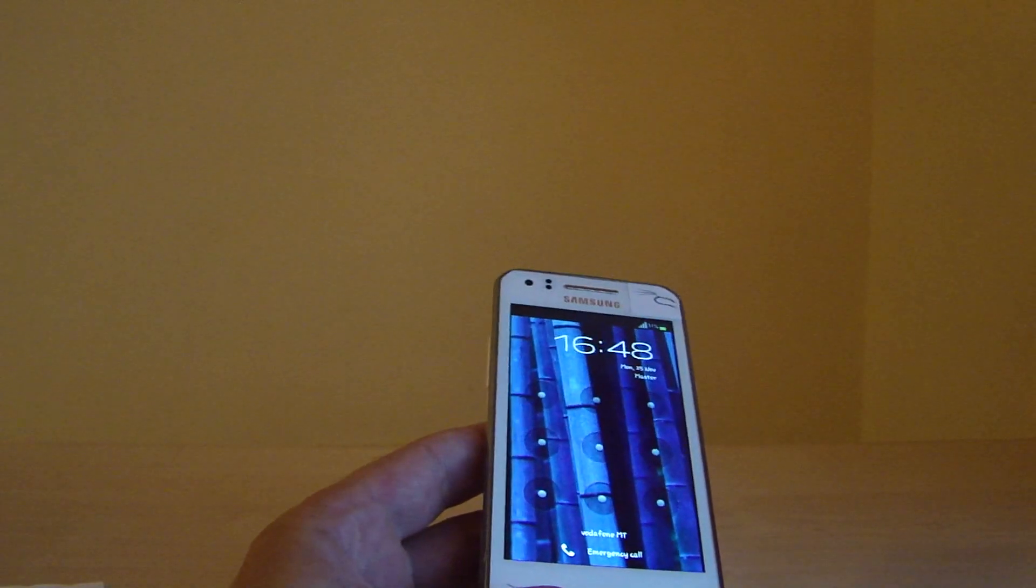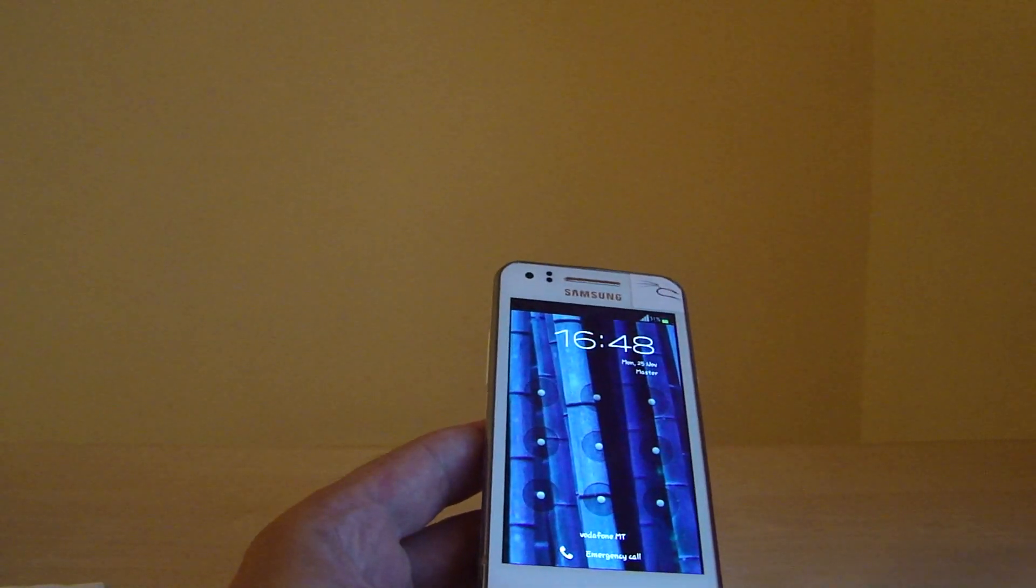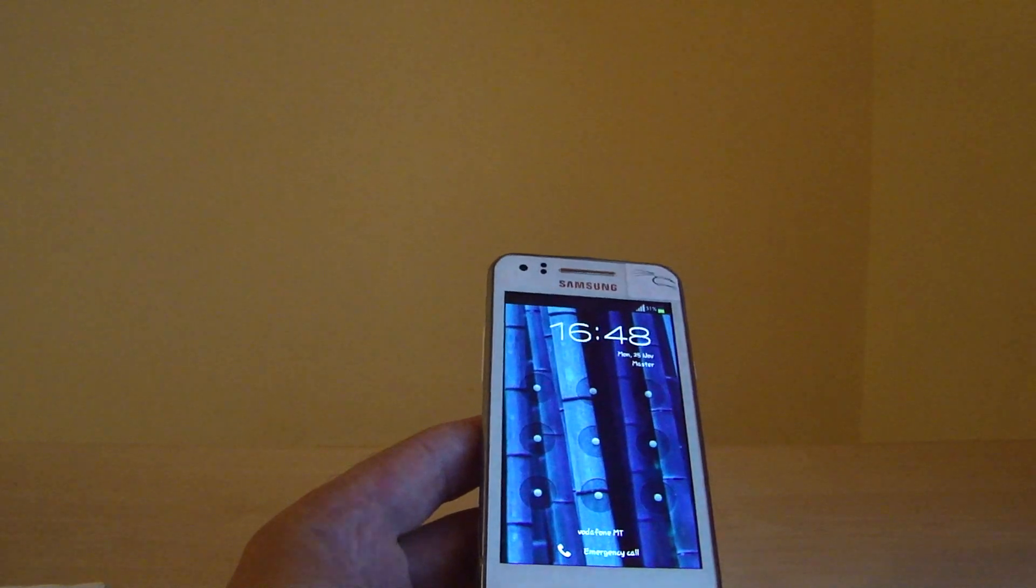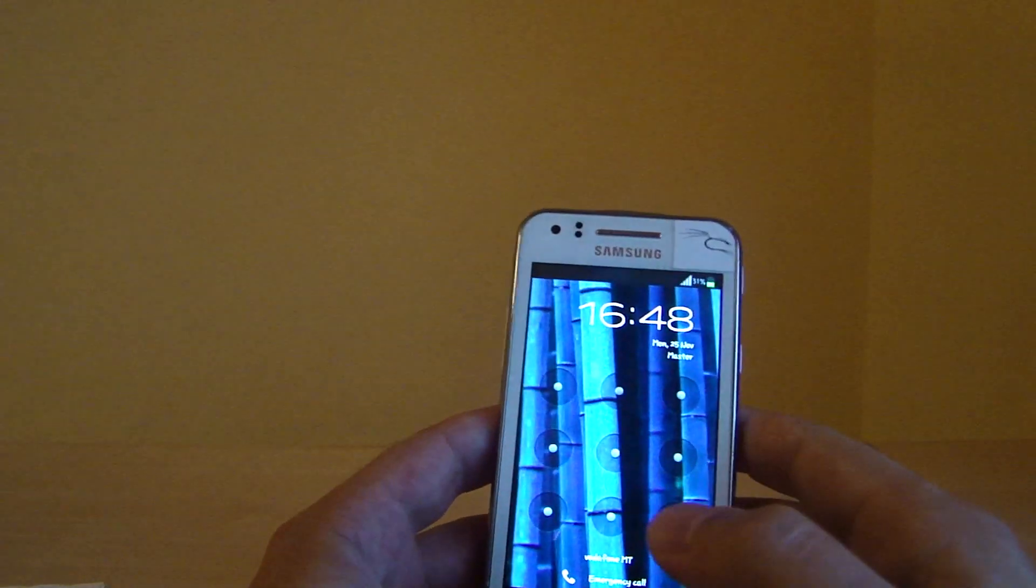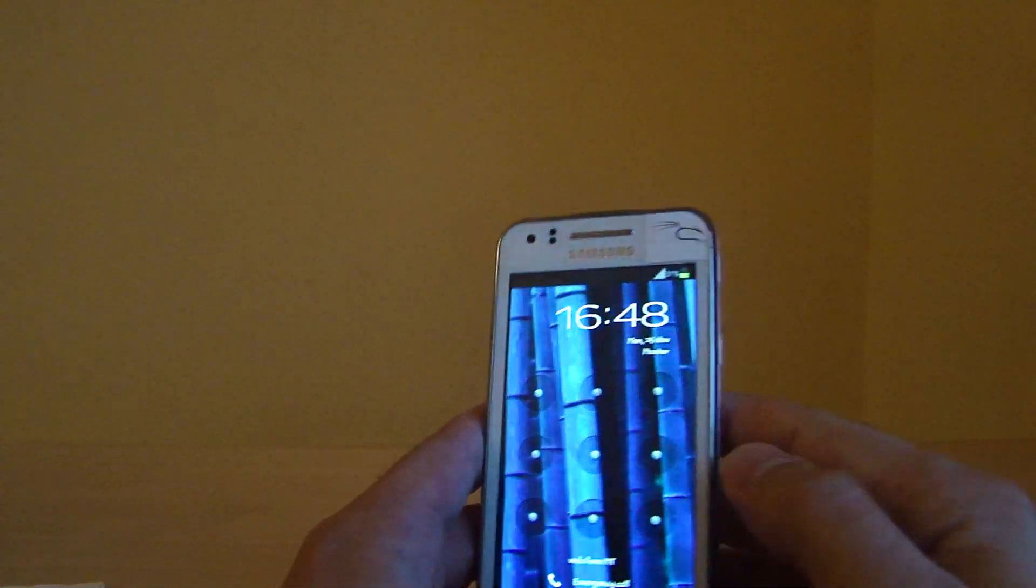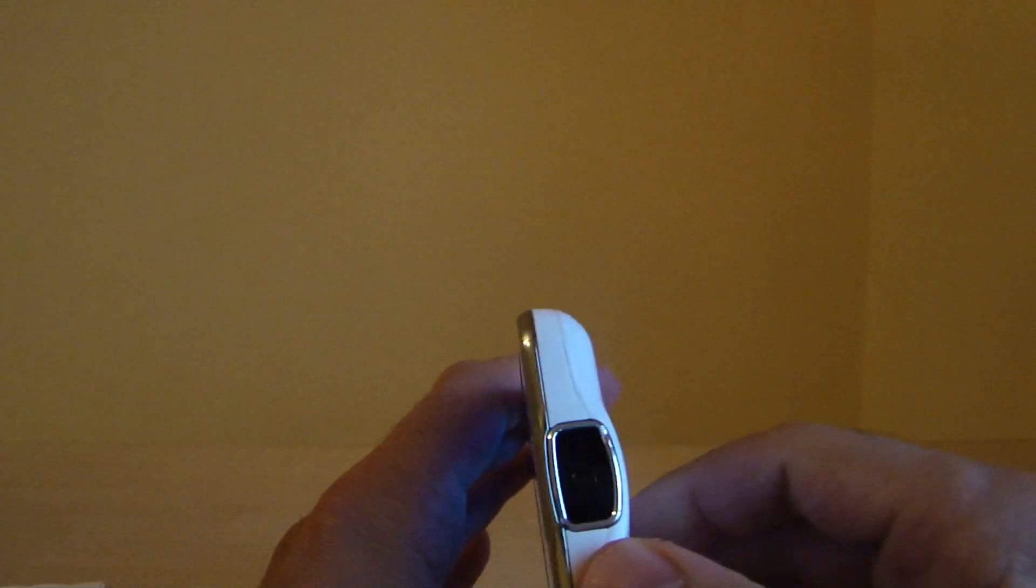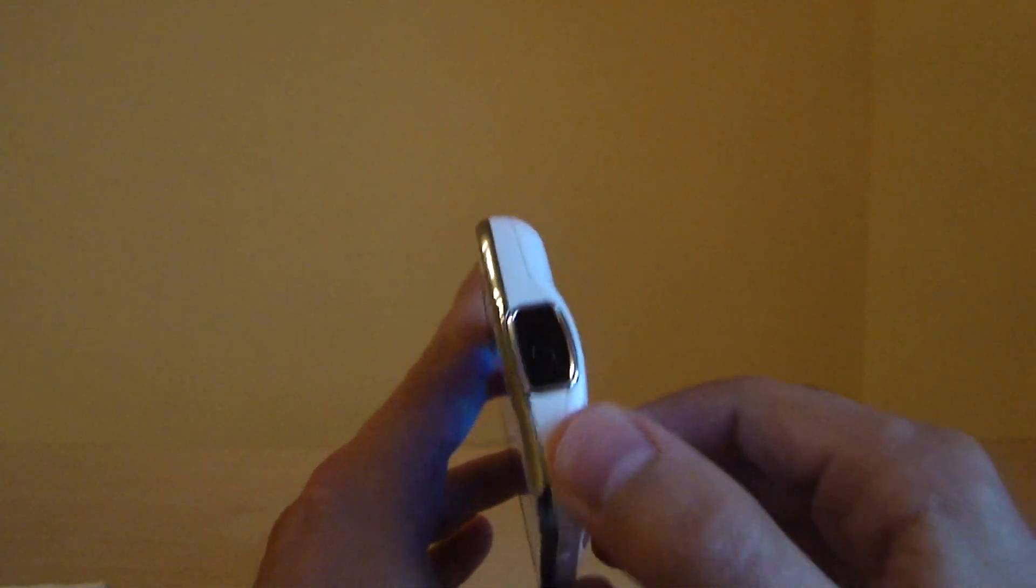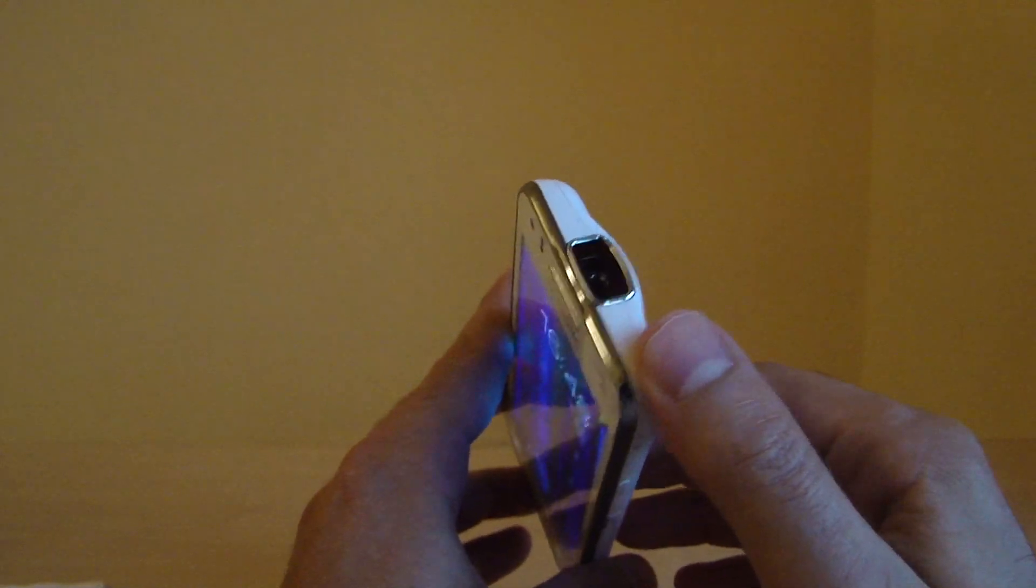Hello! Today I show you how I solved the lag in the leaked Jelly Bean ROM for the Samsung Galaxy Beam projector smartphone.